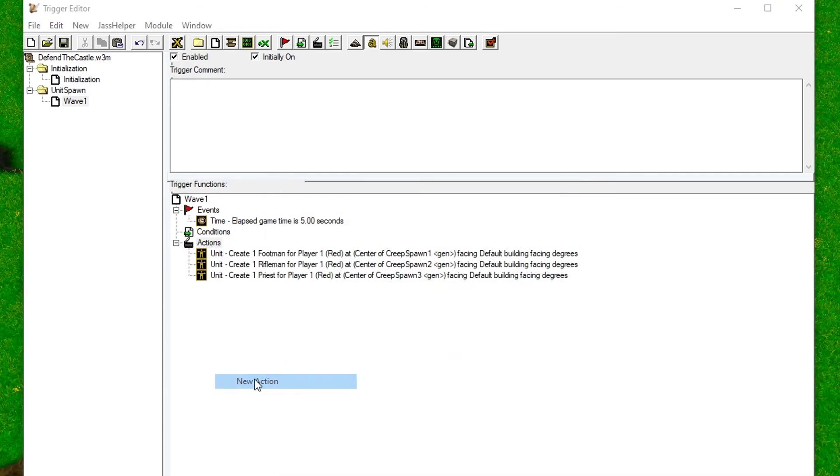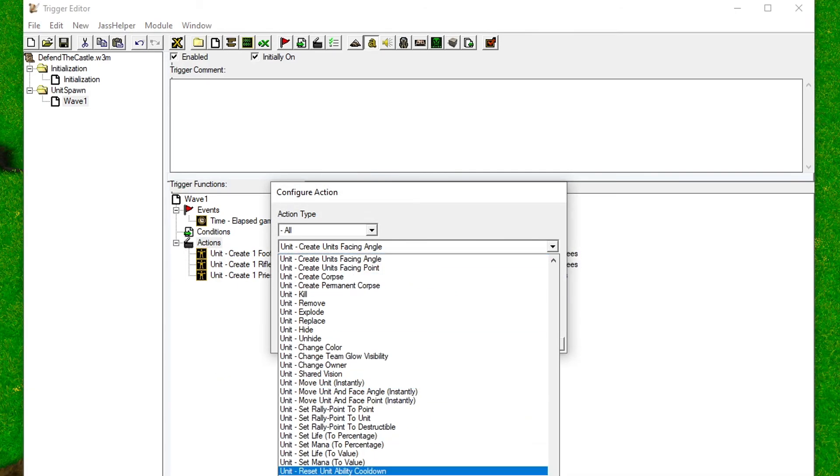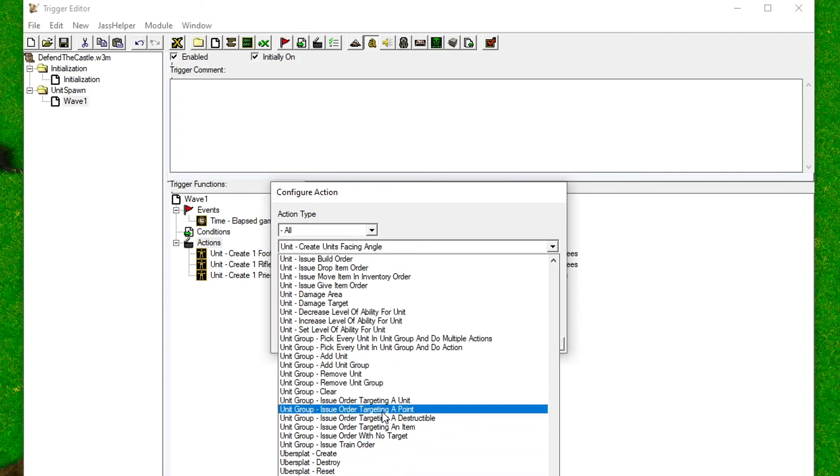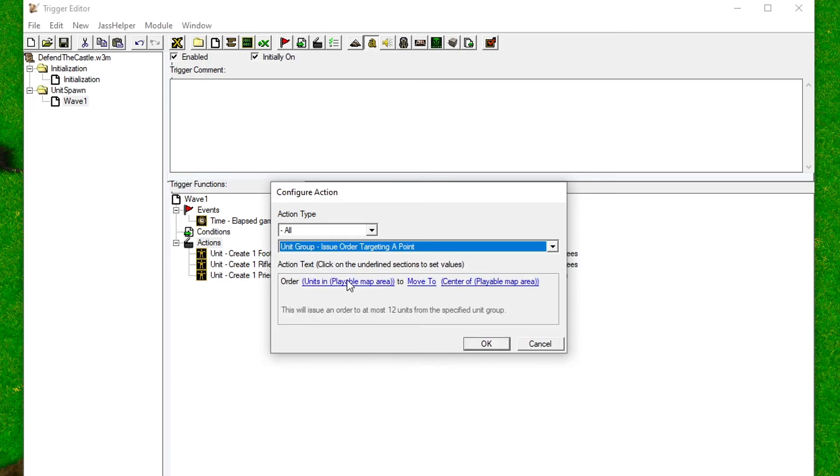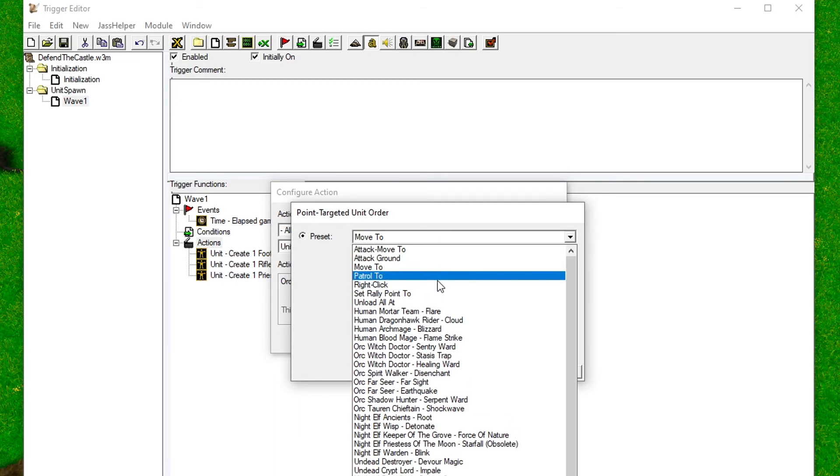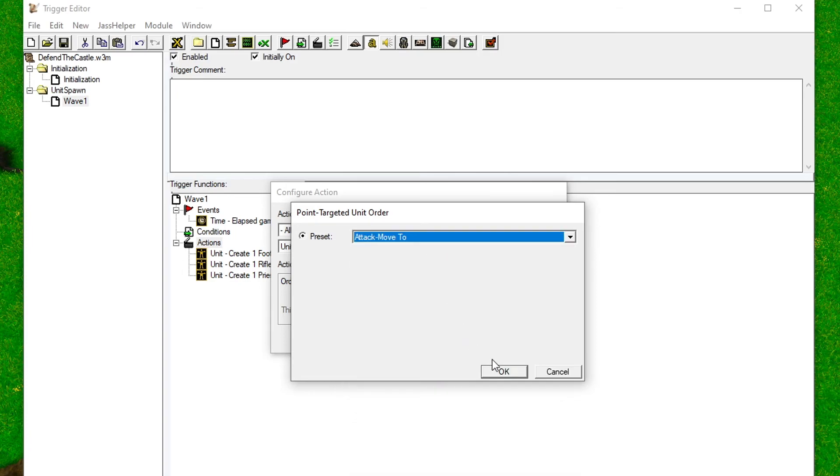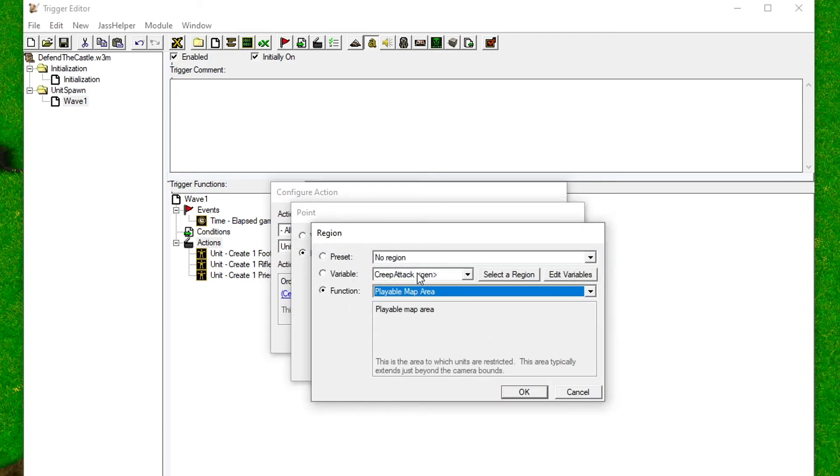If we started the map now, the units would just be standing there. We need to tell them where to go. Add another action and find Unit Group - Issue Order Targeting a Point. Then choose what region to move the units from, make them attack move, that means that they will attack all the hostile units in their way, and lastly choose the region you want them to move to.